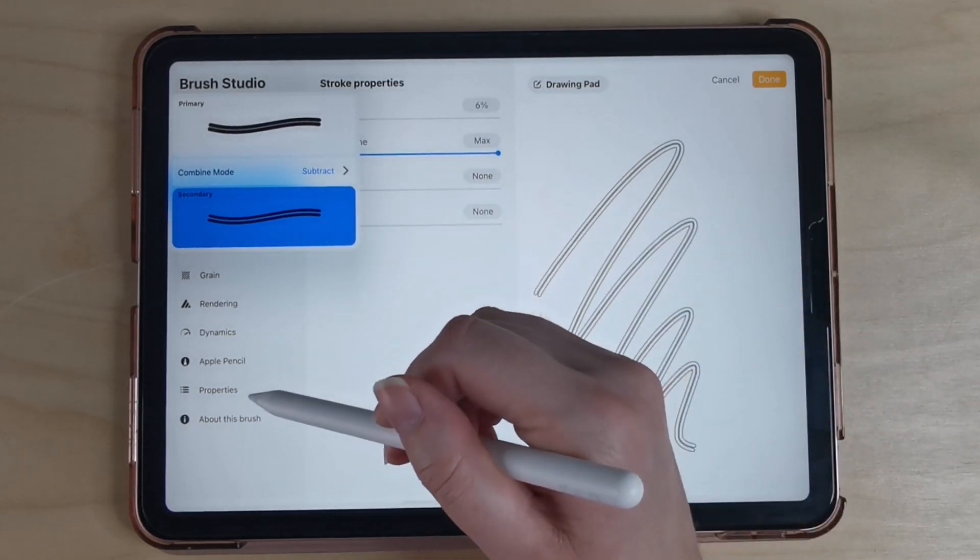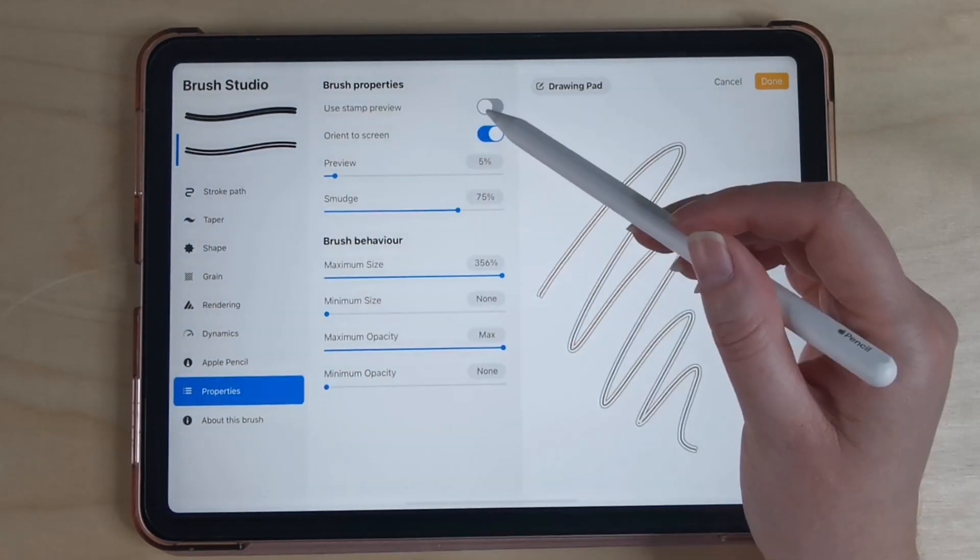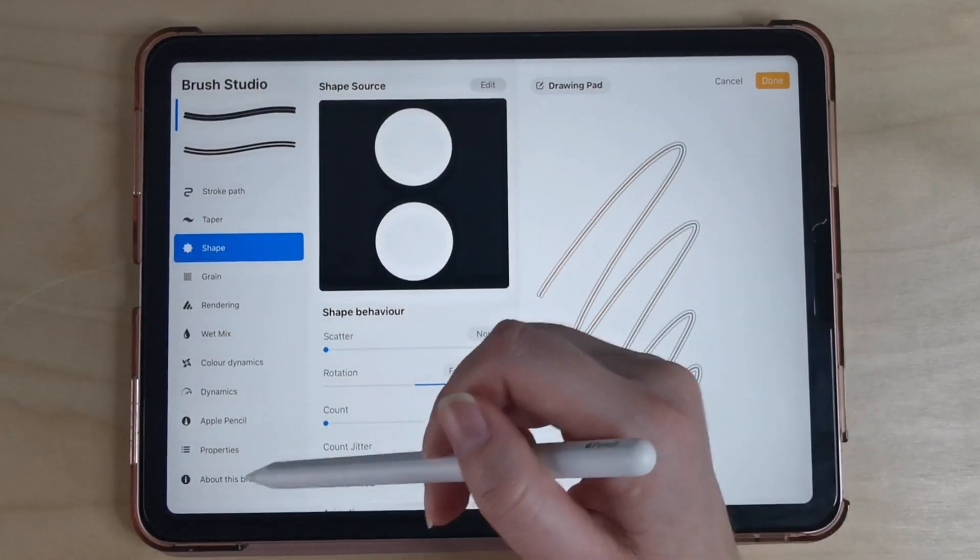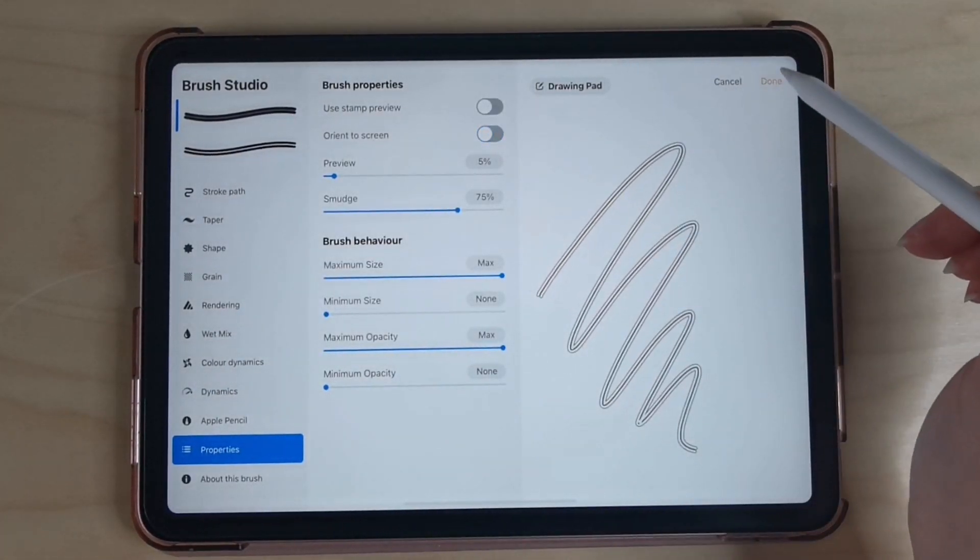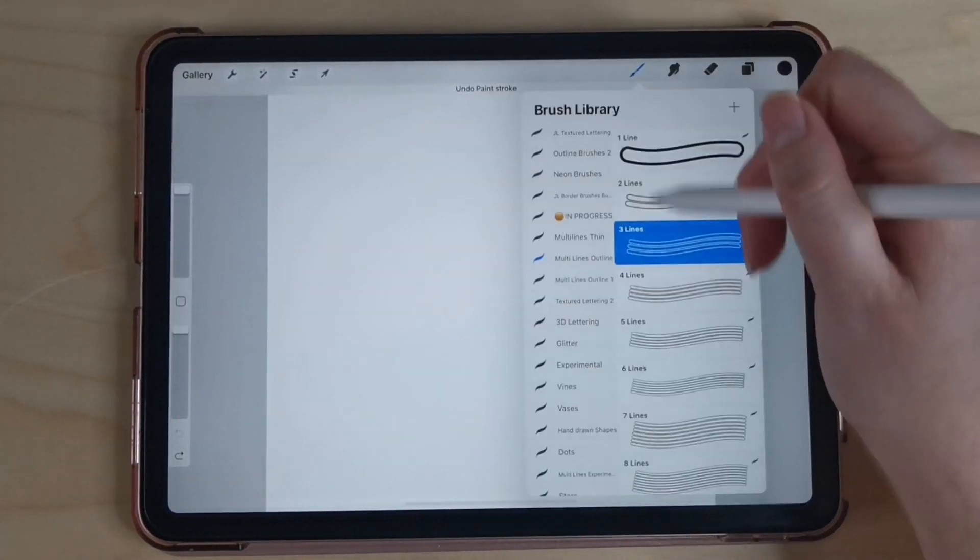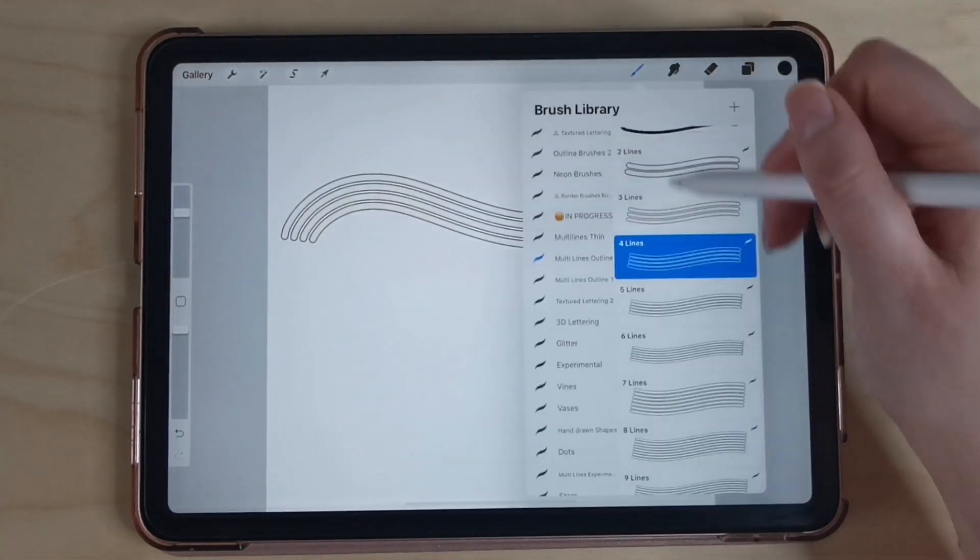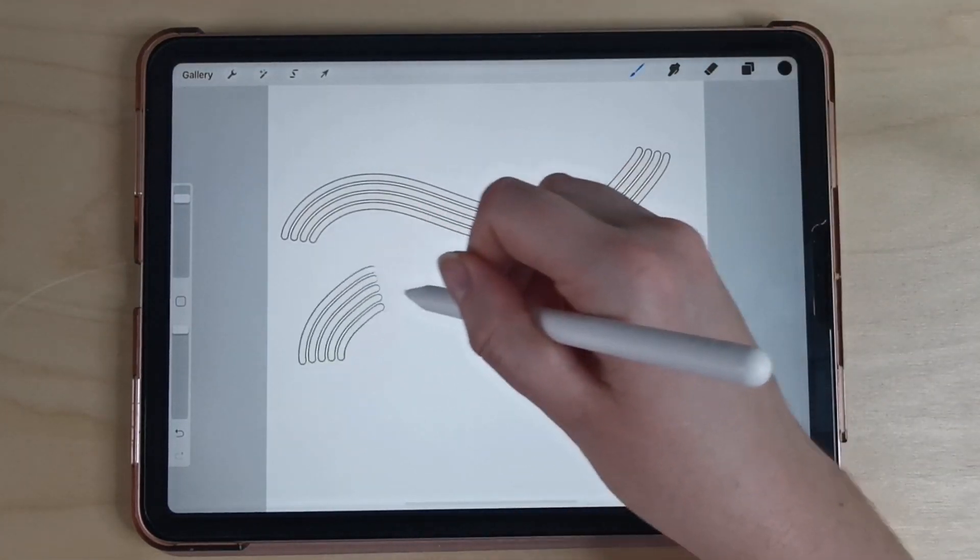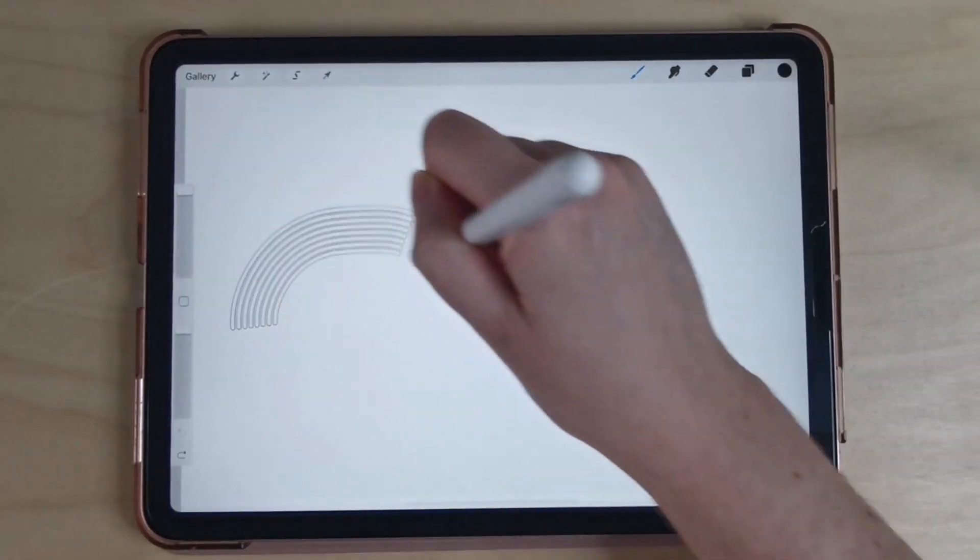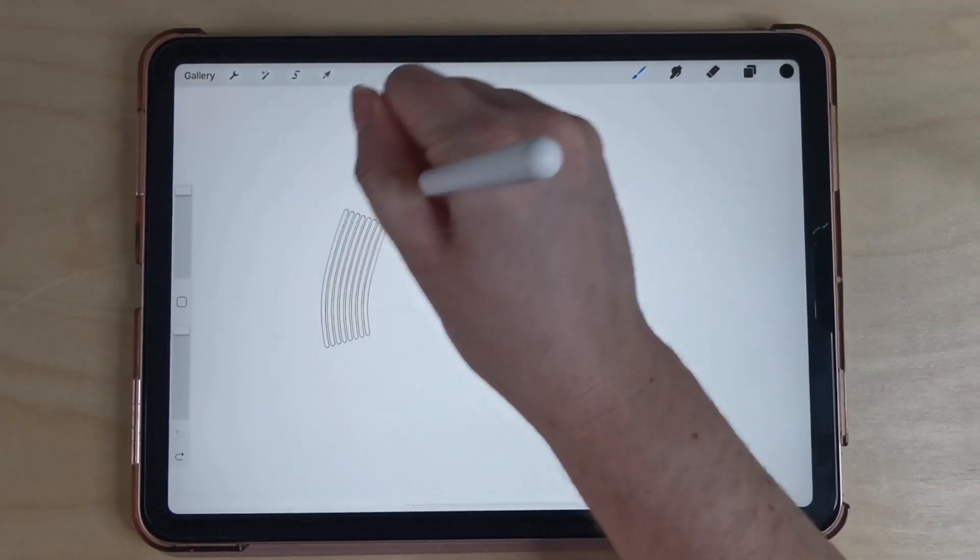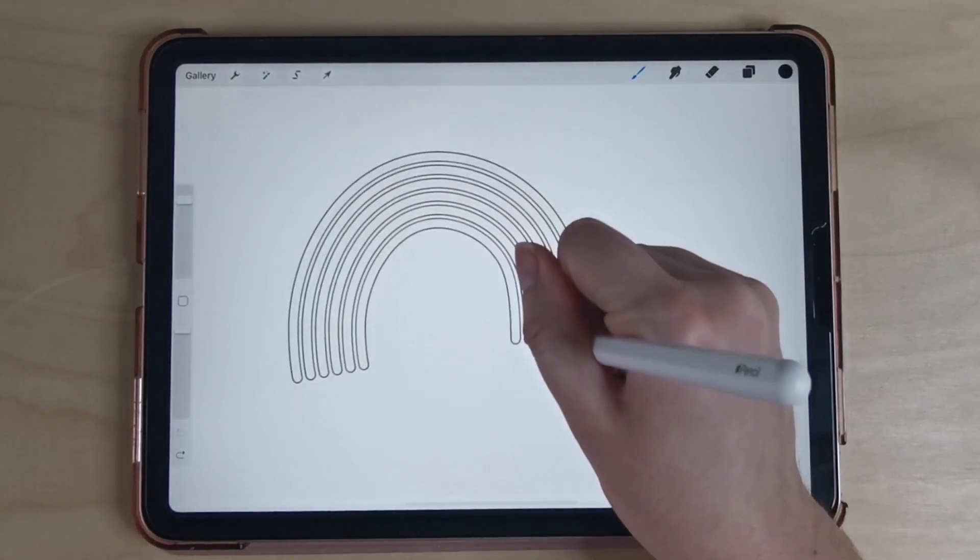Something I forgot to do when I was originally creating these brushes was disable the orient to screen function so I'm just going to go ahead and turn that off. Press done and that's it, you have an outline brush. I've got this set of 10 outline brushes available in my Etsy store. The link to that is in the description. I hope this tutorial helped you. Let me know in the comments if you have any other requests. Thanks so much for watching.